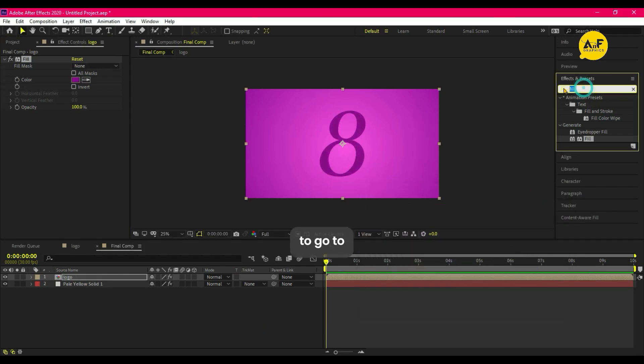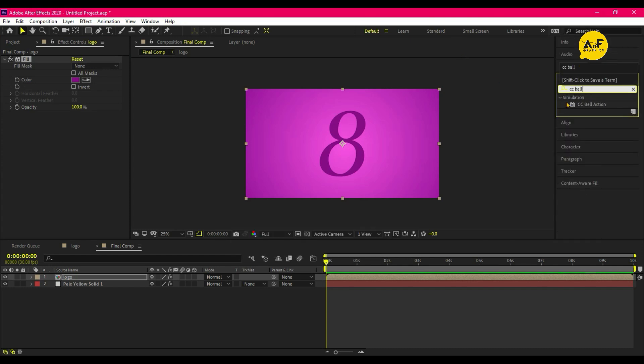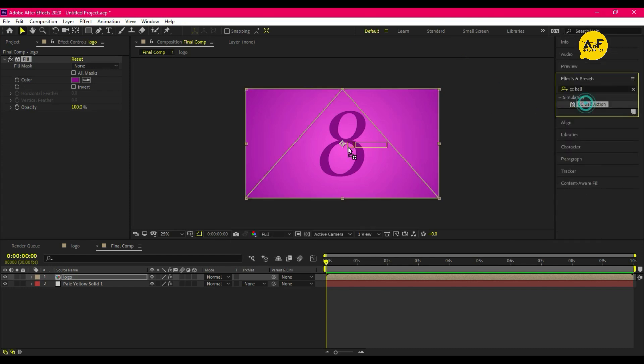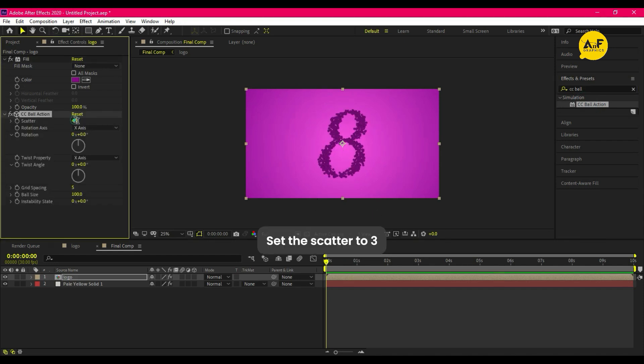Go to Effect and Preset, apply CC Ball Action on logo layer. Set the scatter to three.